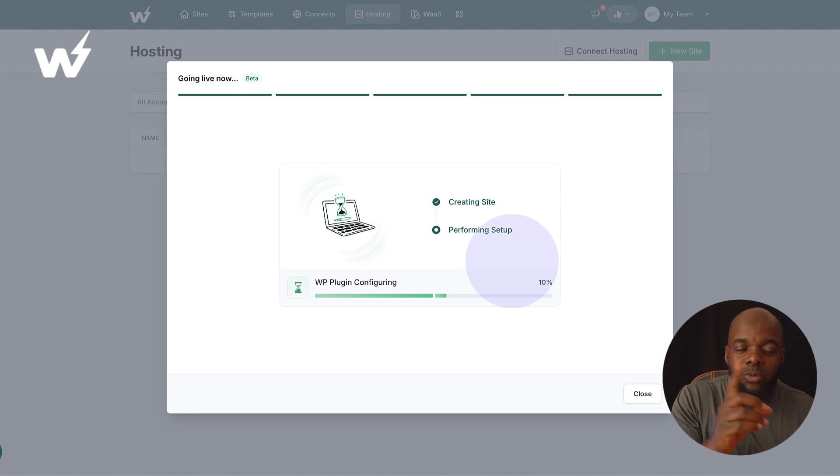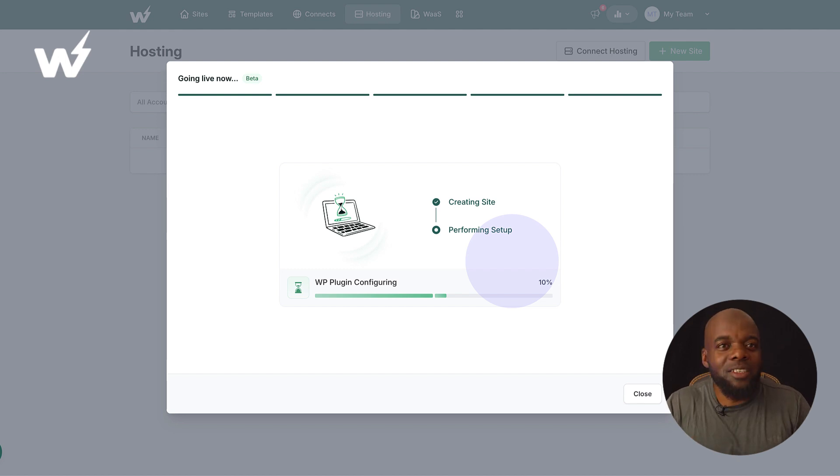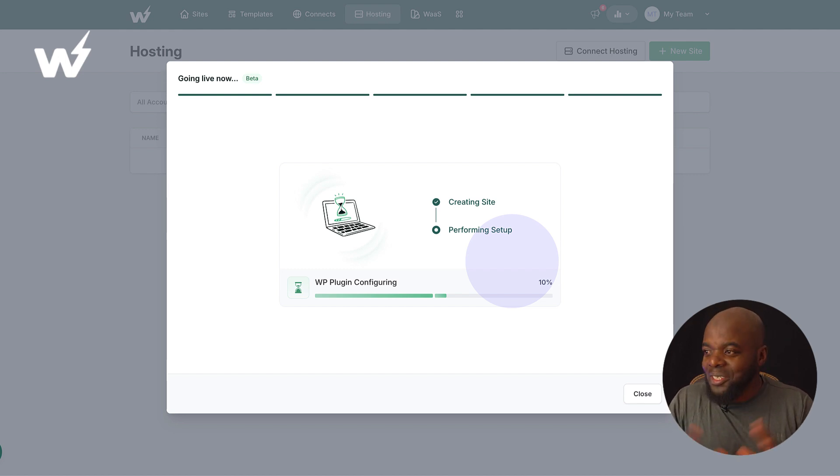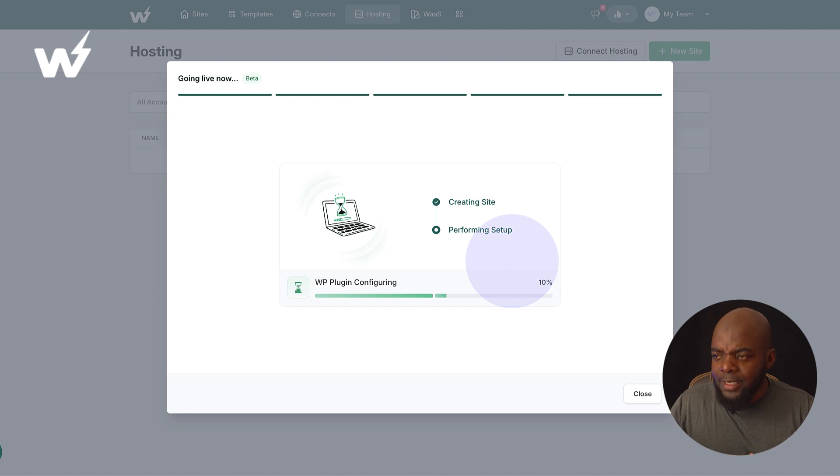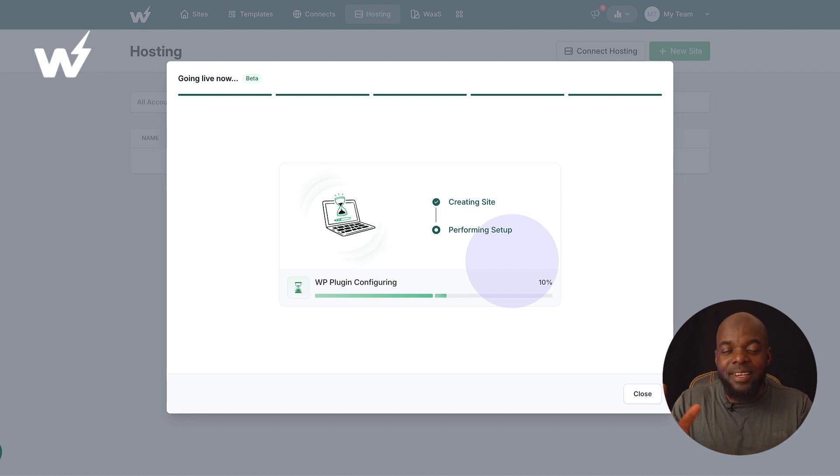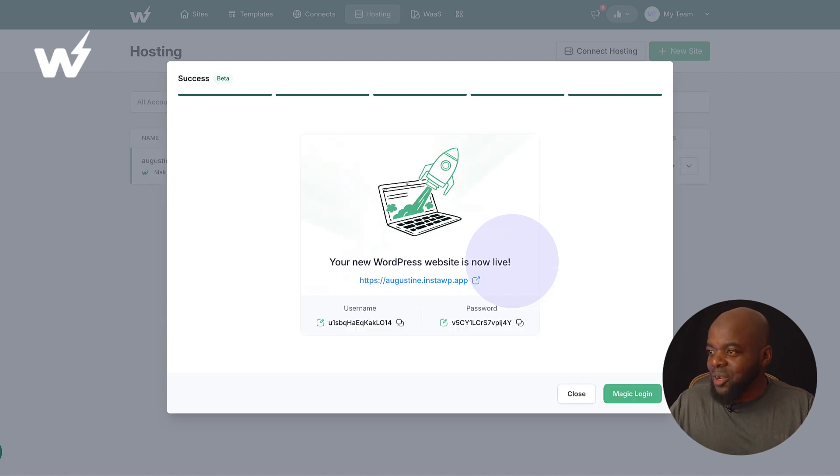So InstaWP, you play around with your website. Once you're ready to host it, you just connect it to InstaWP Live, which is fantastic. So it is going to take a bit of time because it is installing WordPress and setting up the server as well, which is brilliant.